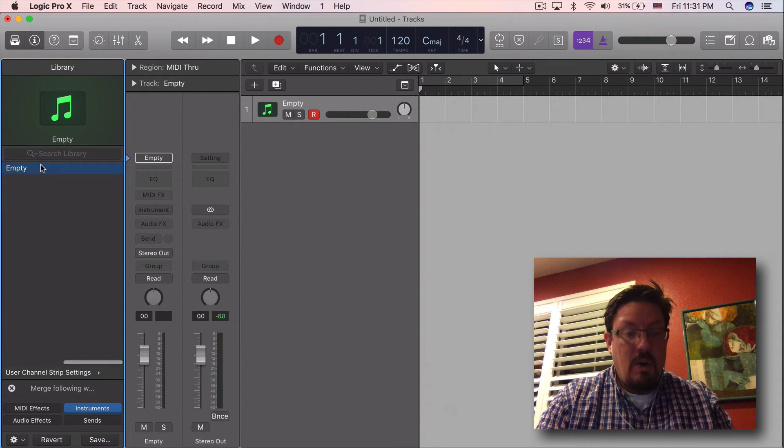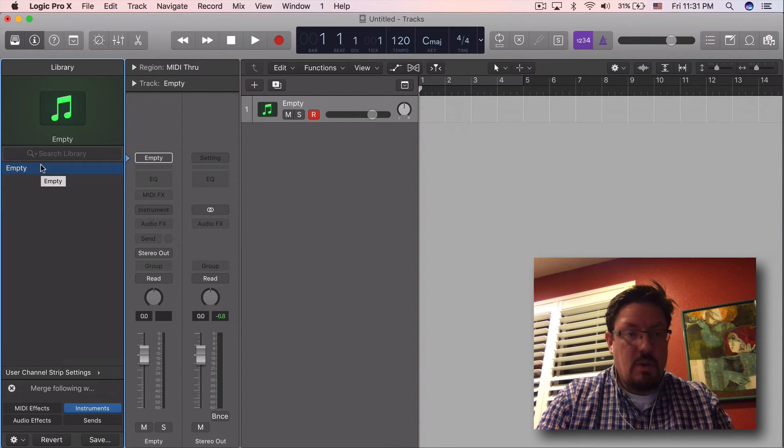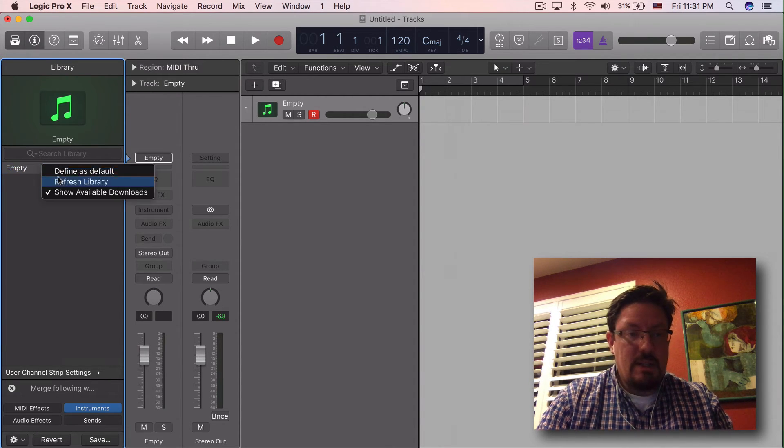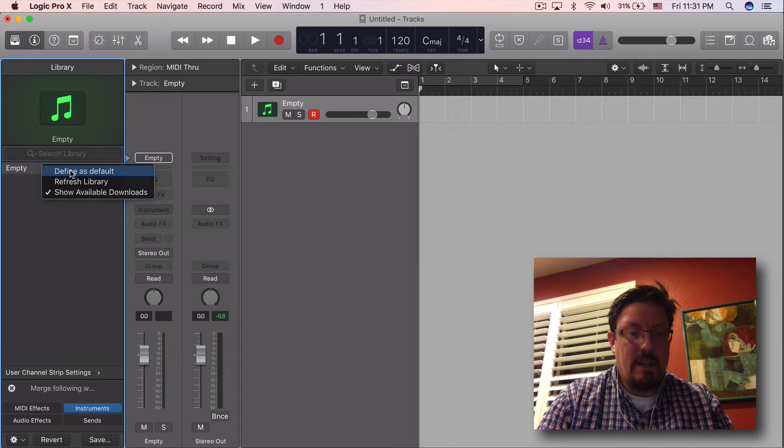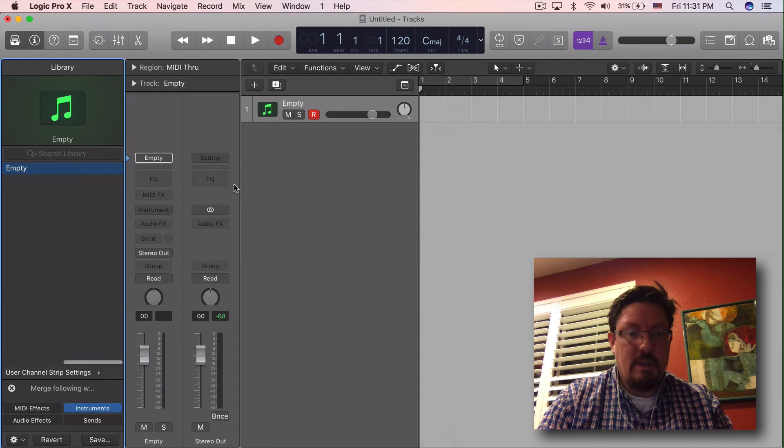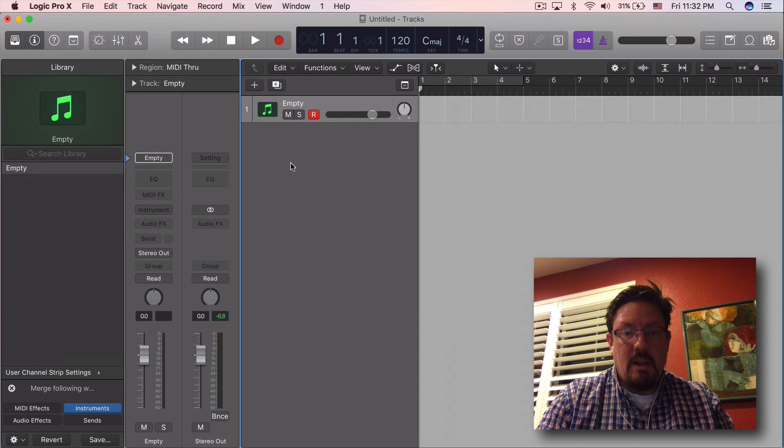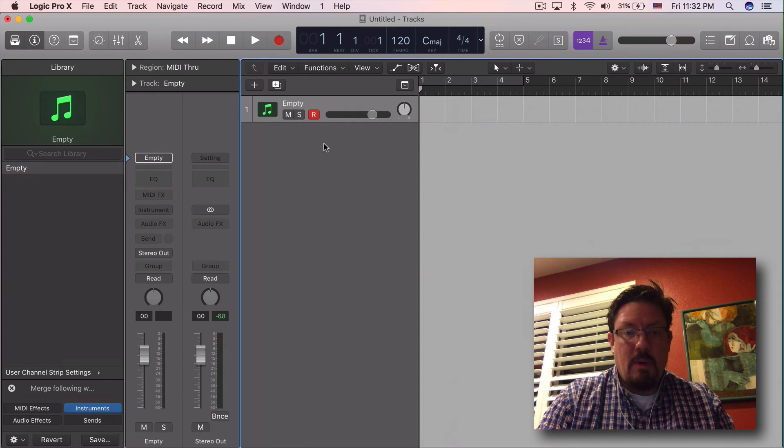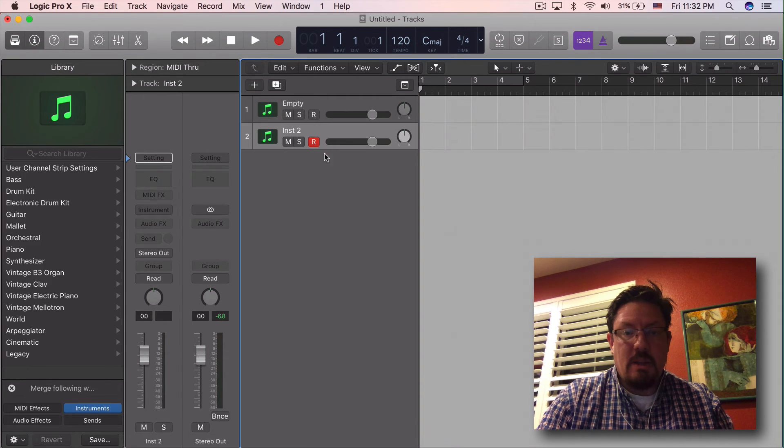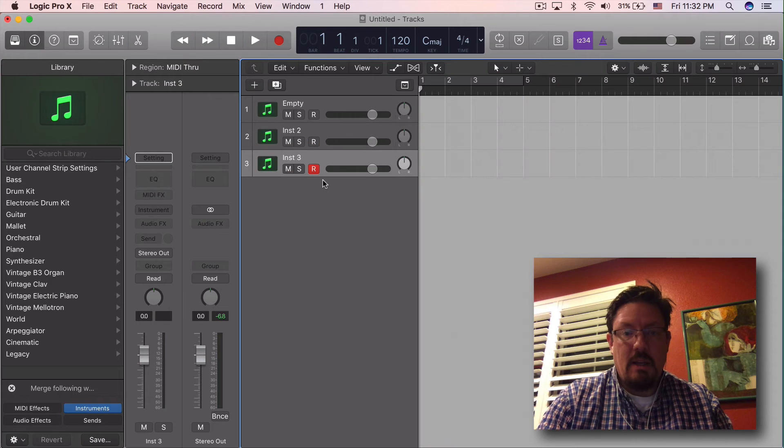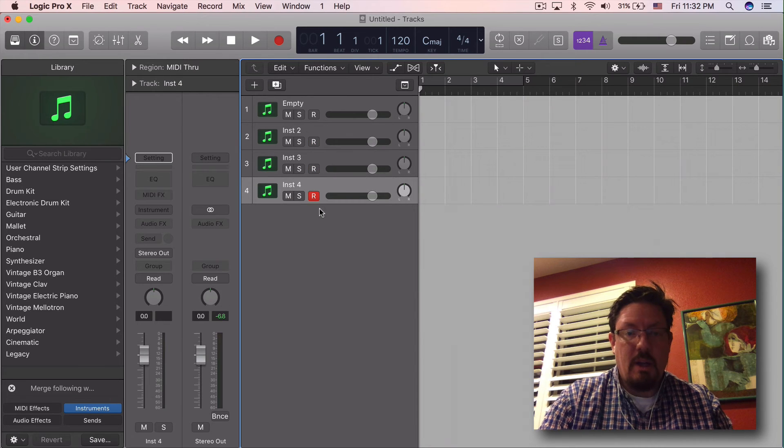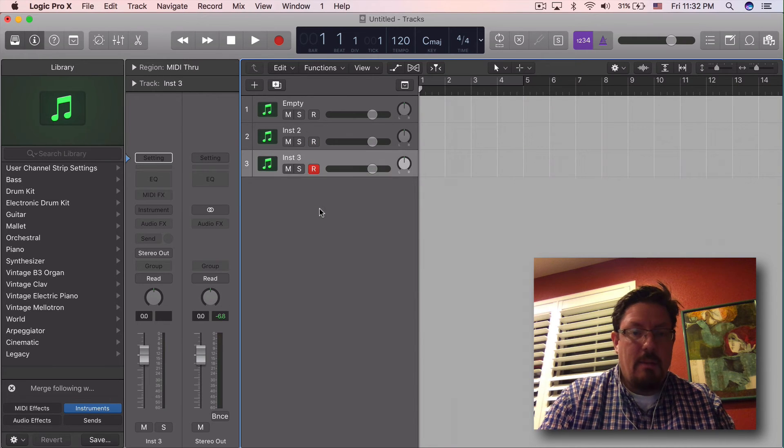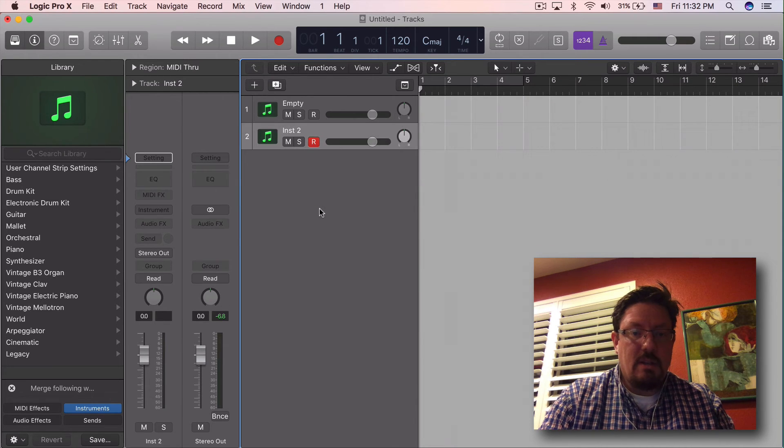Now I can control click on this define as default and anytime I want I can just double click and it's going to bring an empty instrument track.